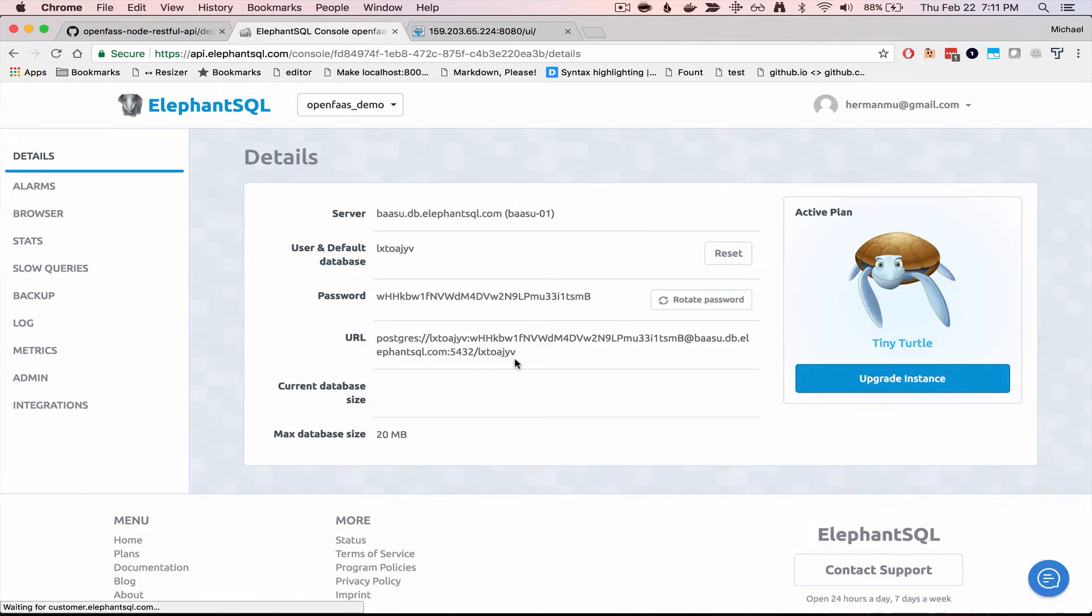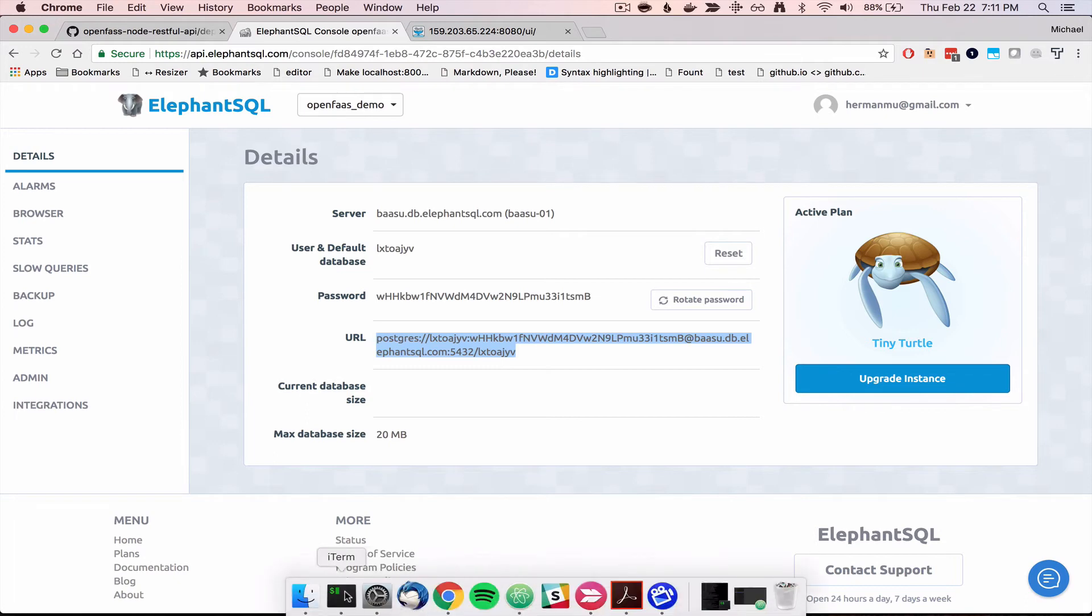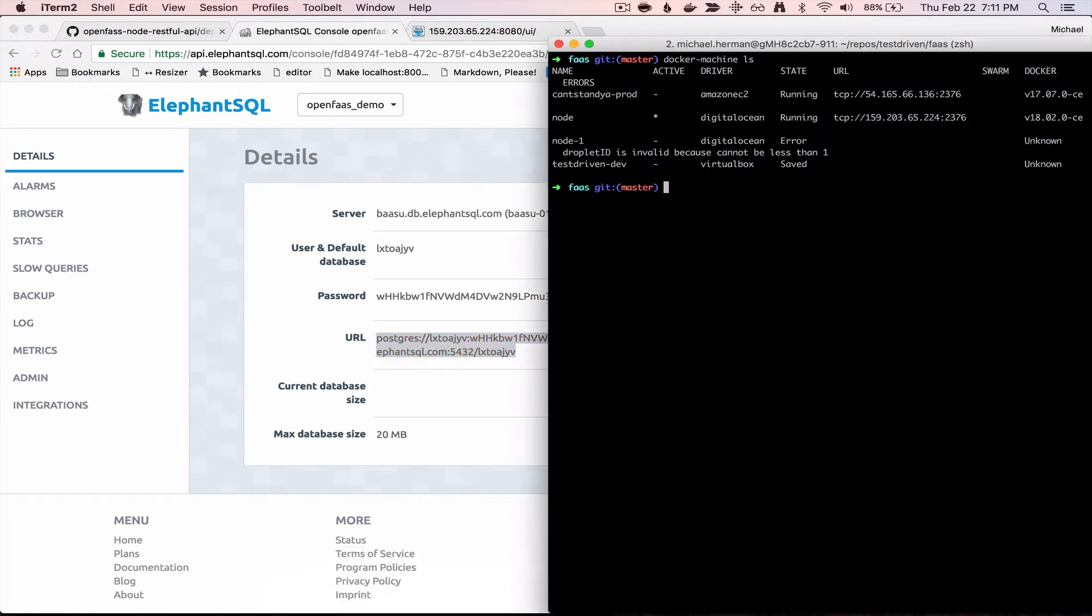We can grab the URI here, and go ahead and PSQL into that.